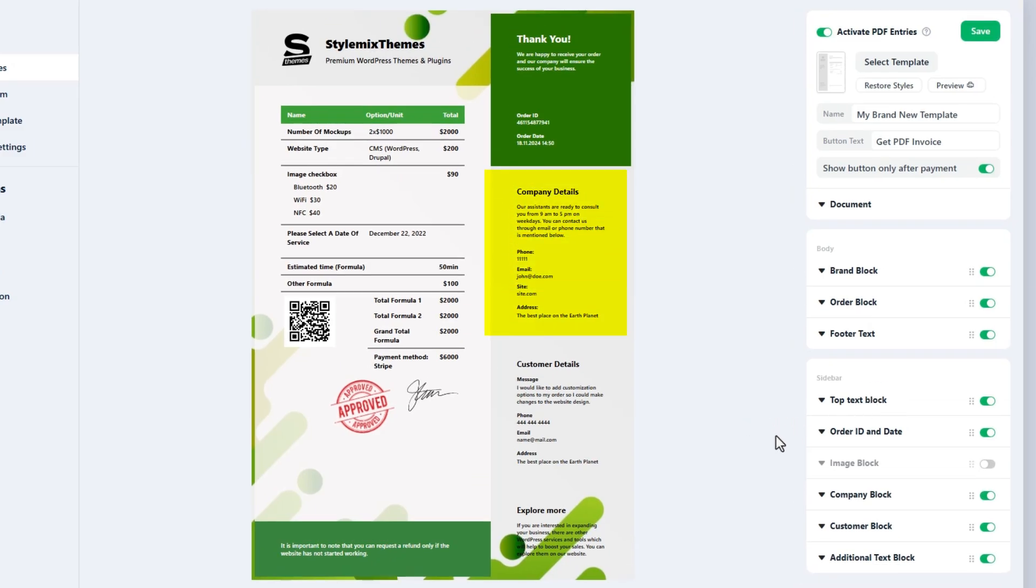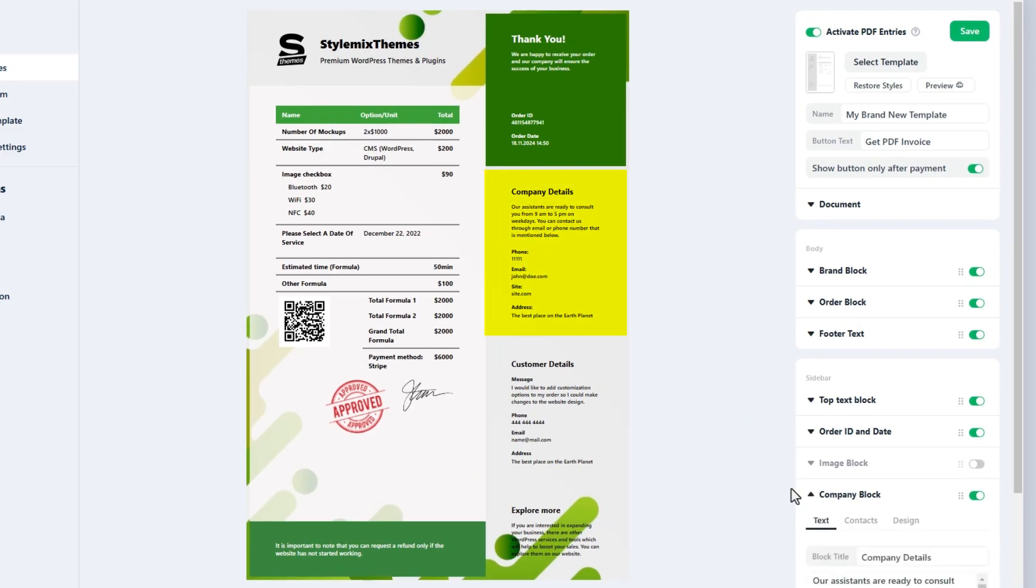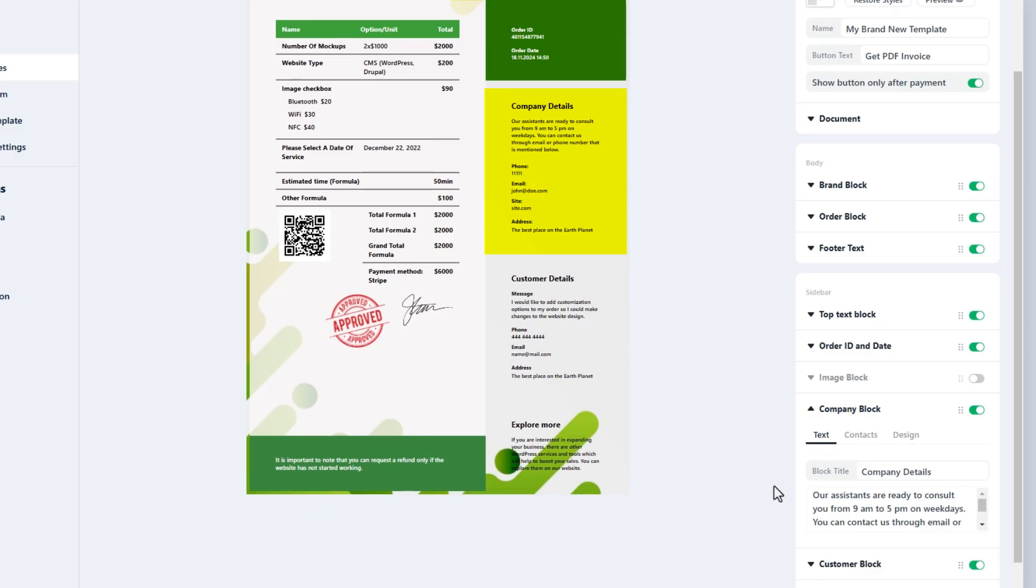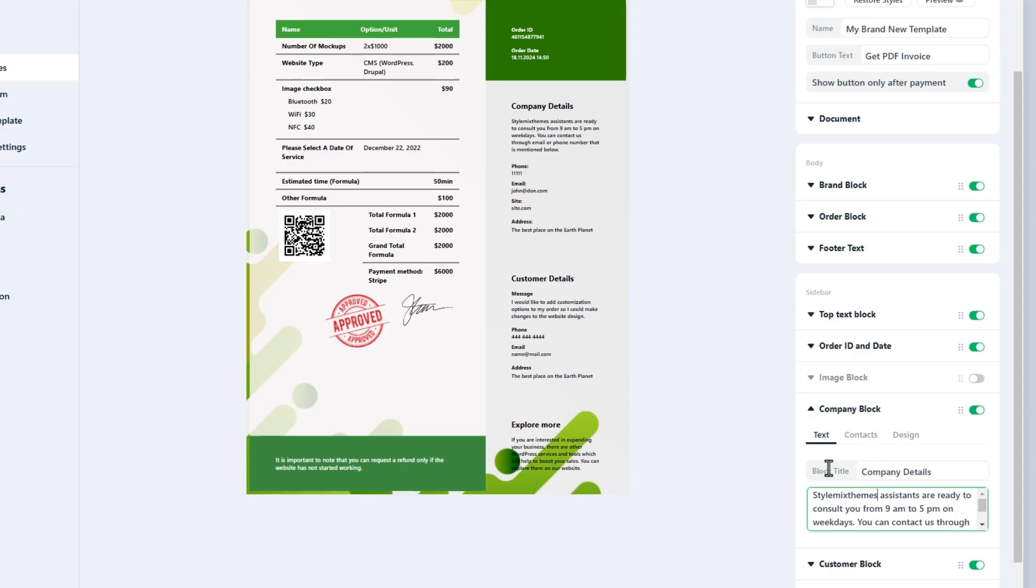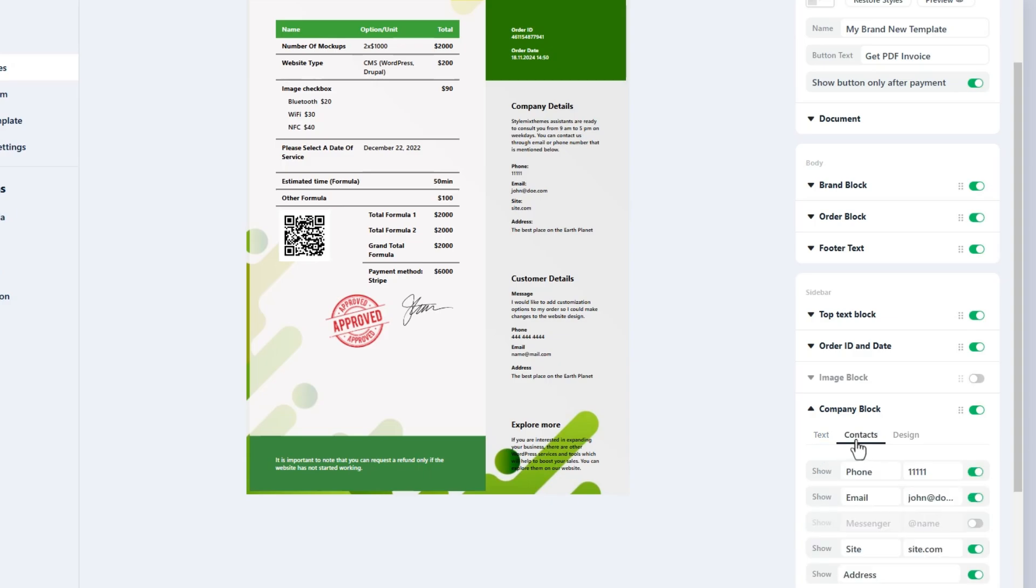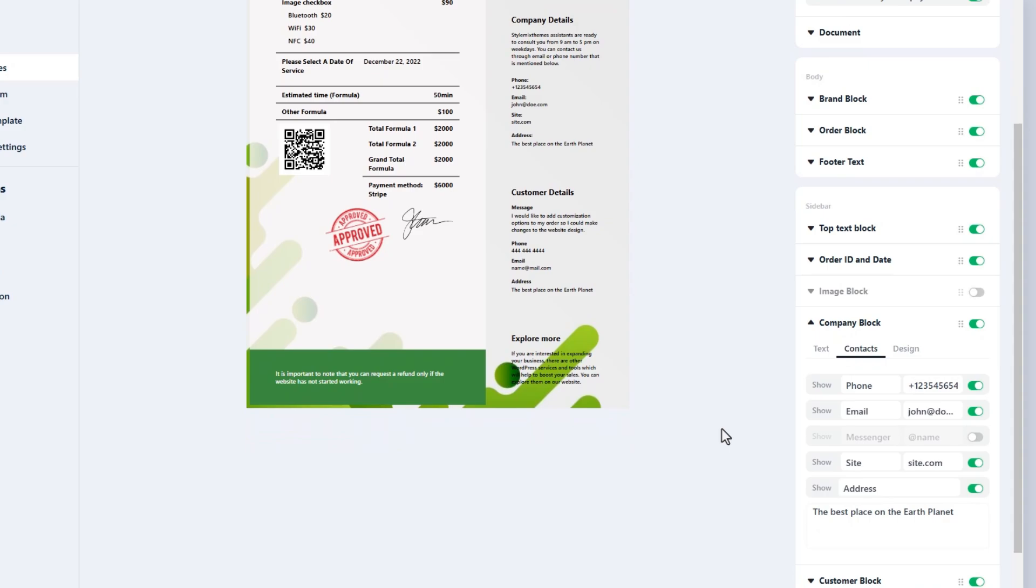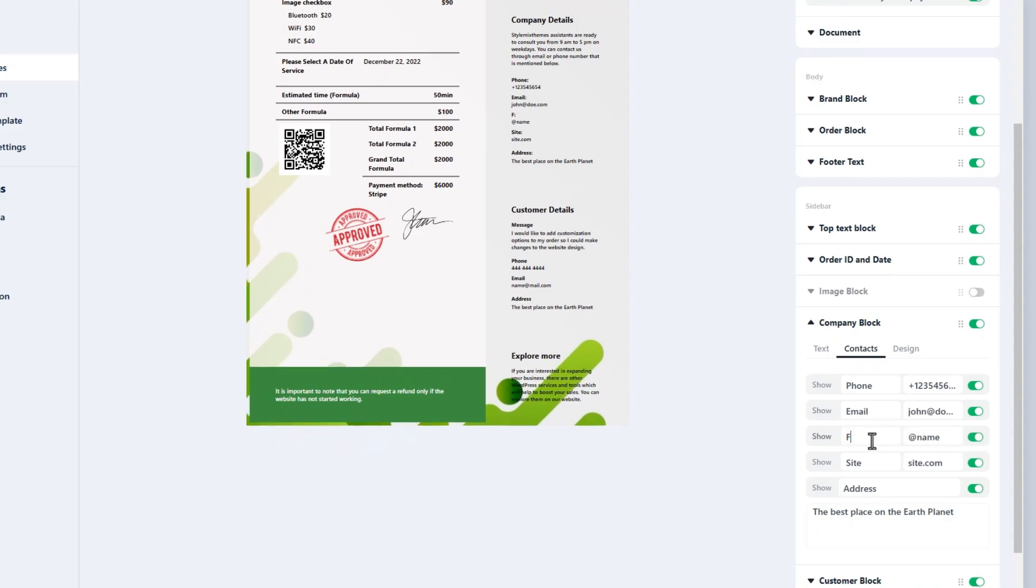Company block is designed to share information about your company, mostly contact information. Indicate the block title and the main text, then move to the contact tab. In this tab you have four options to share different ways to contact your service. Enter the contact type such as phone, email or messaging app and then provide the corresponding information in the next column.